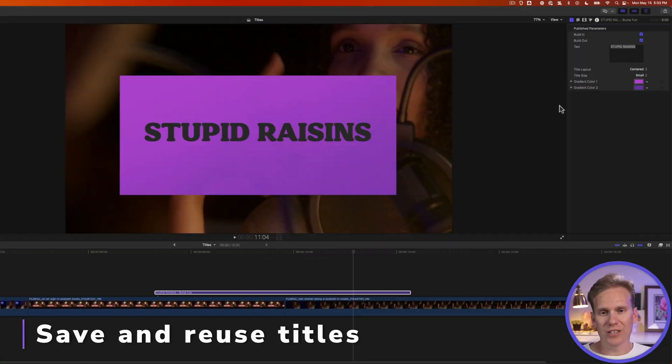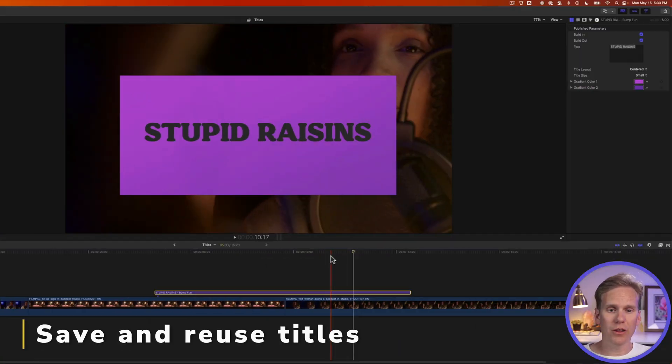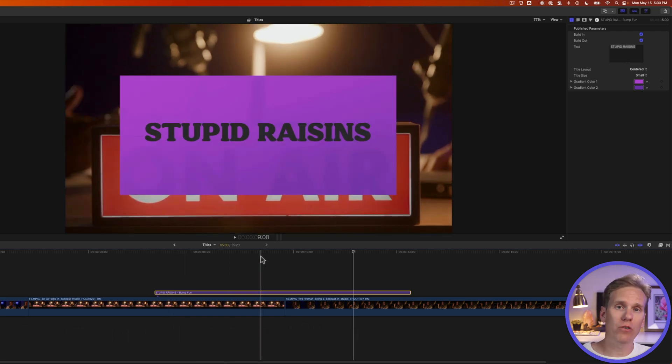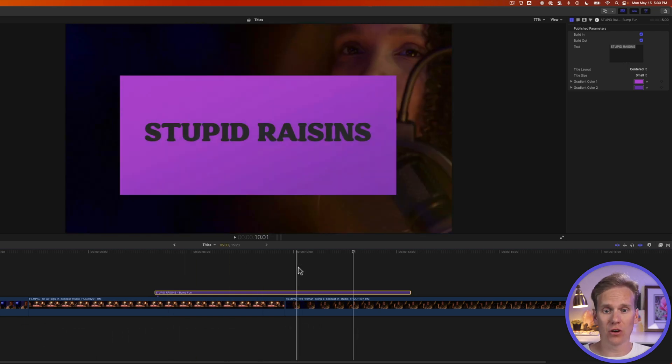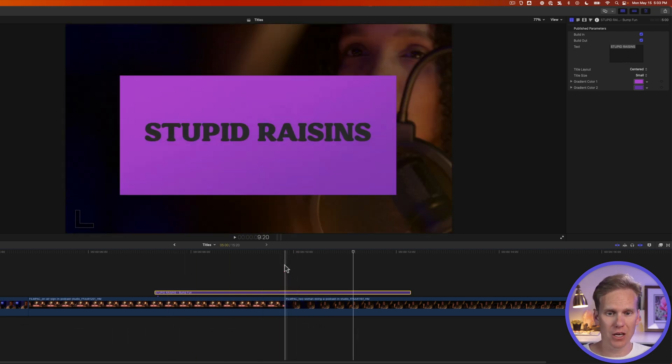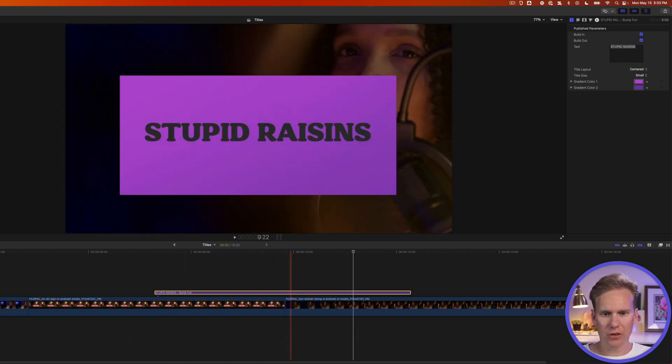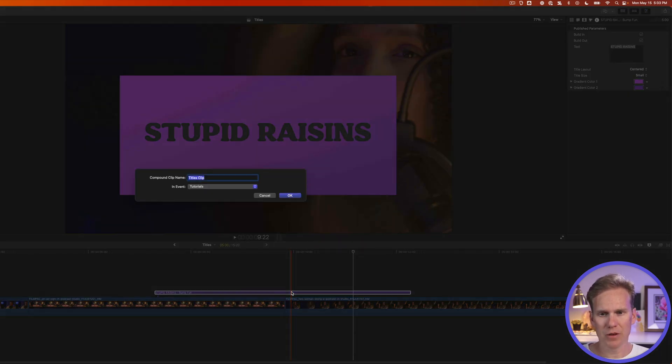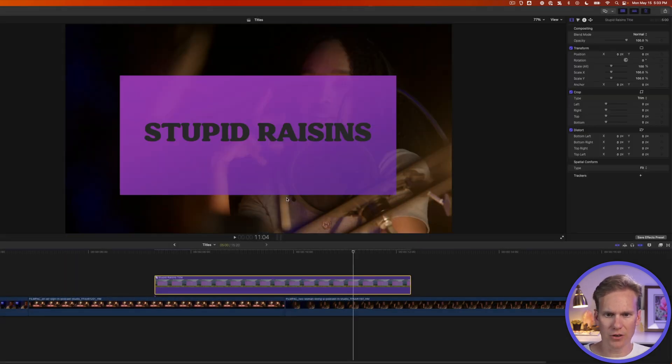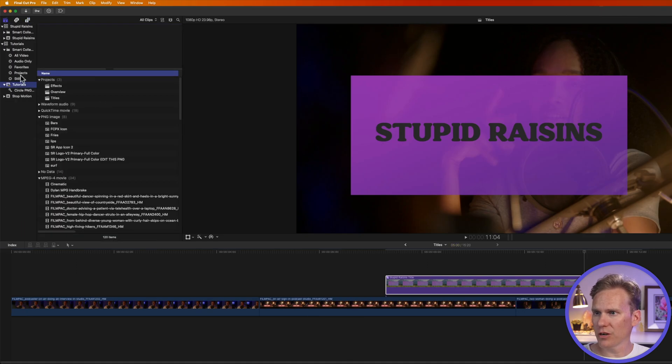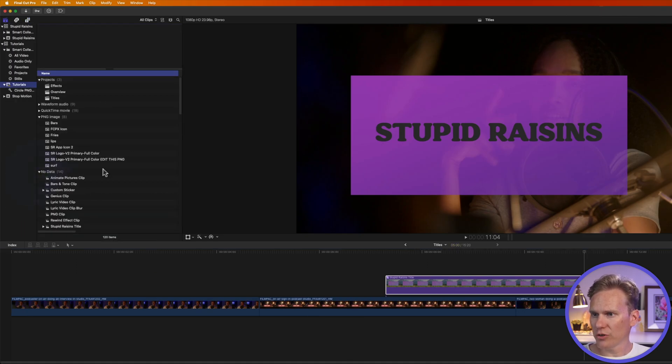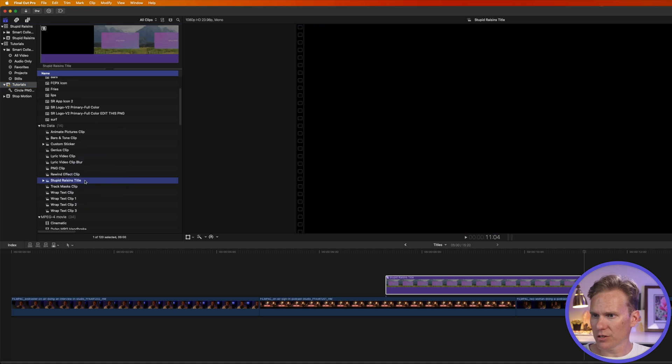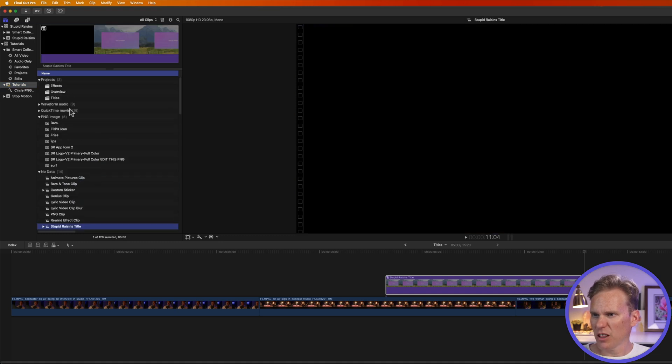All right, once you've got a title exactly how you want, there's a way to save it and reuse it over and over again so that you don't waste time setting it up. Select your title in the timeline, and then press Option-G to turn it into a compound clip. Give it a name, and then press OK or Enter. Now, if you go to your browser here and look under this section called No Data, you'll see this compound clip right here. It's called Stupid Raisins Title.